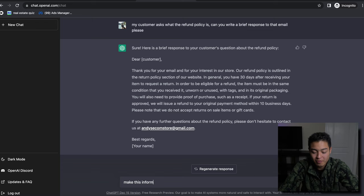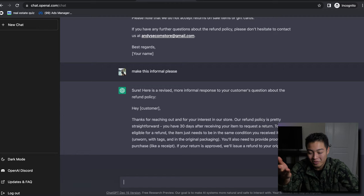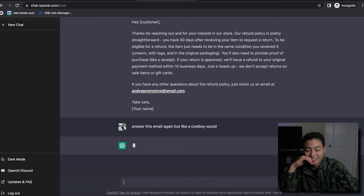'Hey, thanks for reaching out and for your interest in our store. Our refund policy is pretty straightforward - you have 30 days after receiving your item.' Let's see. I don't know if this is gonna work, but let's see if this works. 'Answer this, you know, now but like a cowboy would.' Let's just see this works. There's no way if this actually works, it'd be crazy.